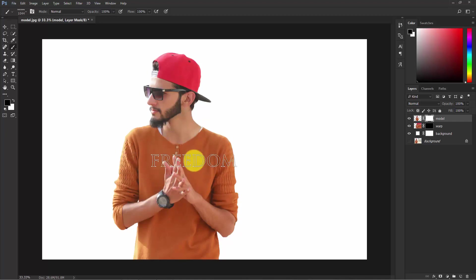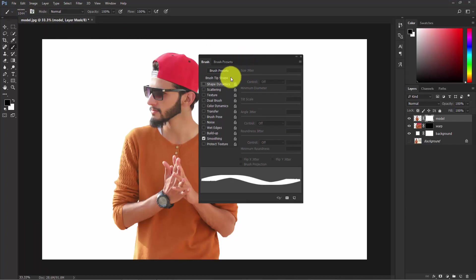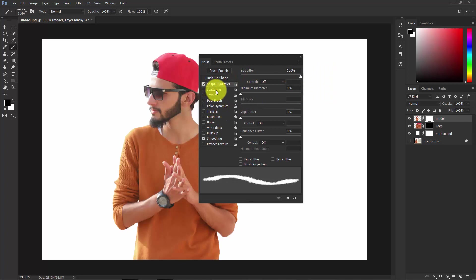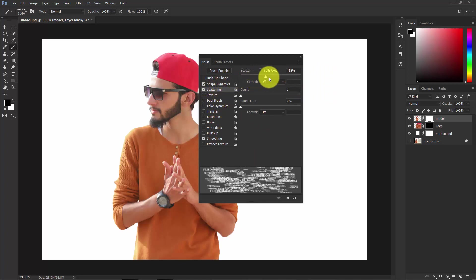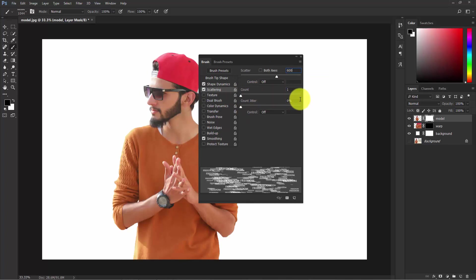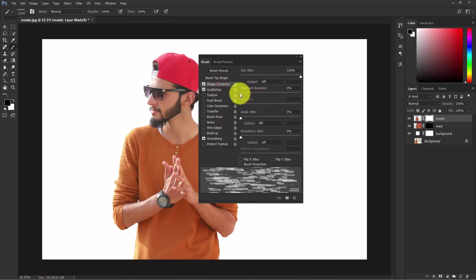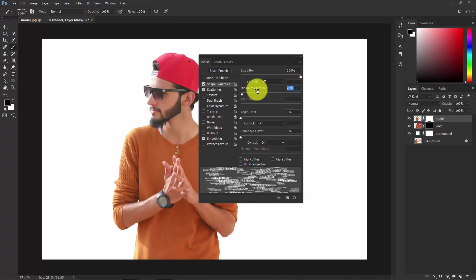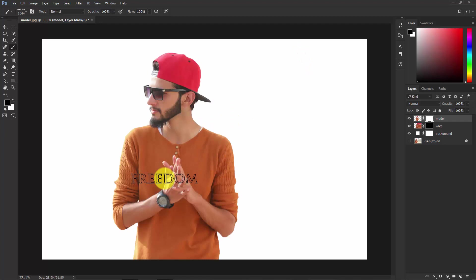We need to adjust the brush settings. Click the icon next to the brush and you can play with the settings. Click Shape Dynamics and set the Size Jitter to 100%. Switch to Scattering and set it to about 600%, with Count at 0 and Count Jitter at 0%. Back in Shape Dynamics, keep it at around 600% and set Minimum Diameter to 20%. Close this — the brush is ready.